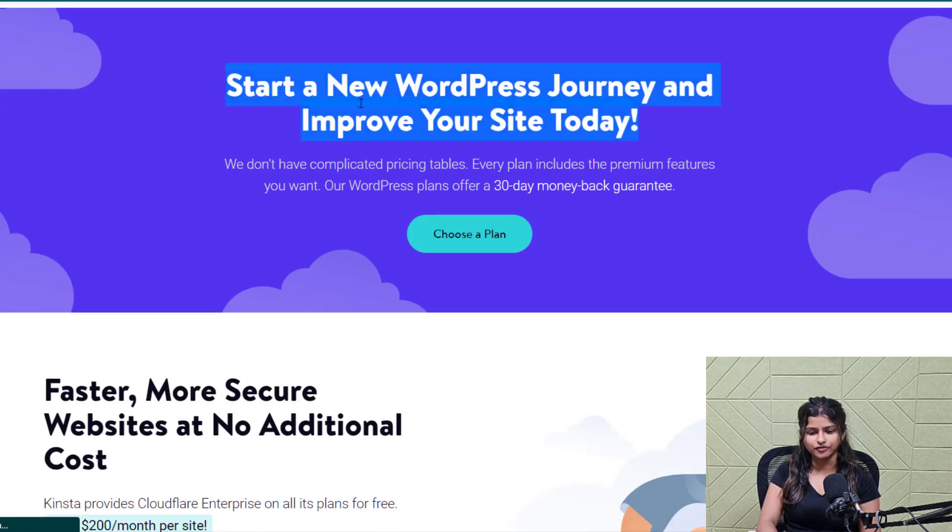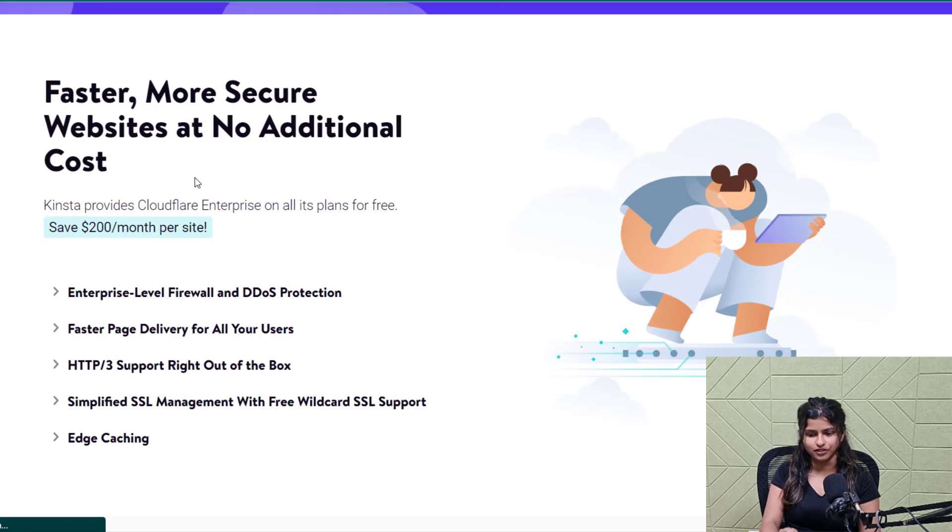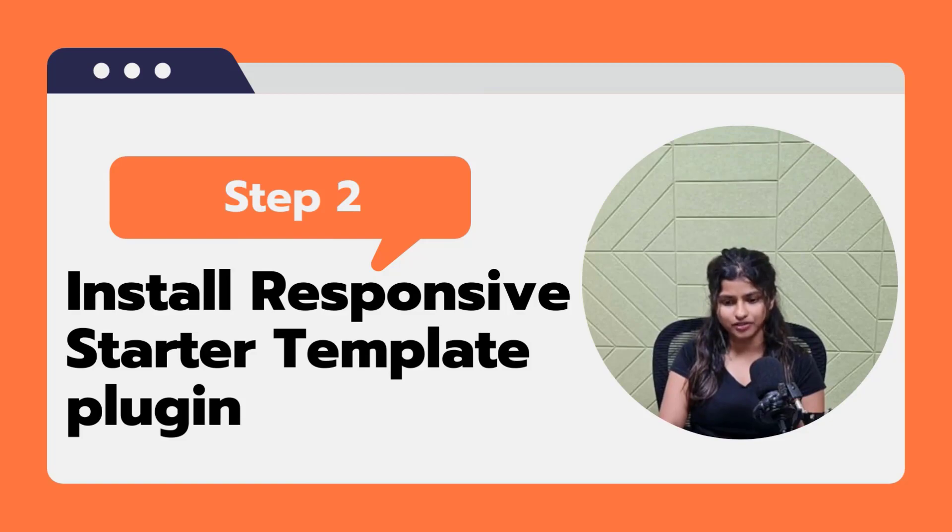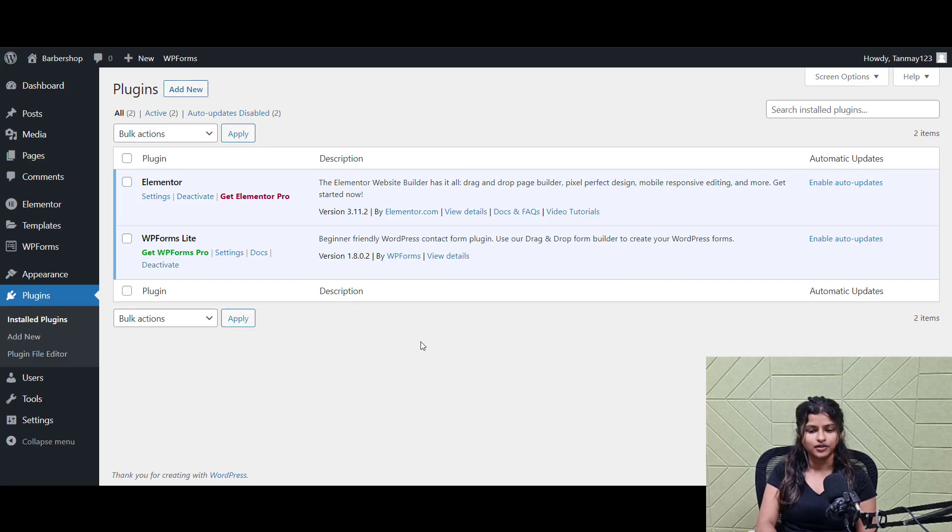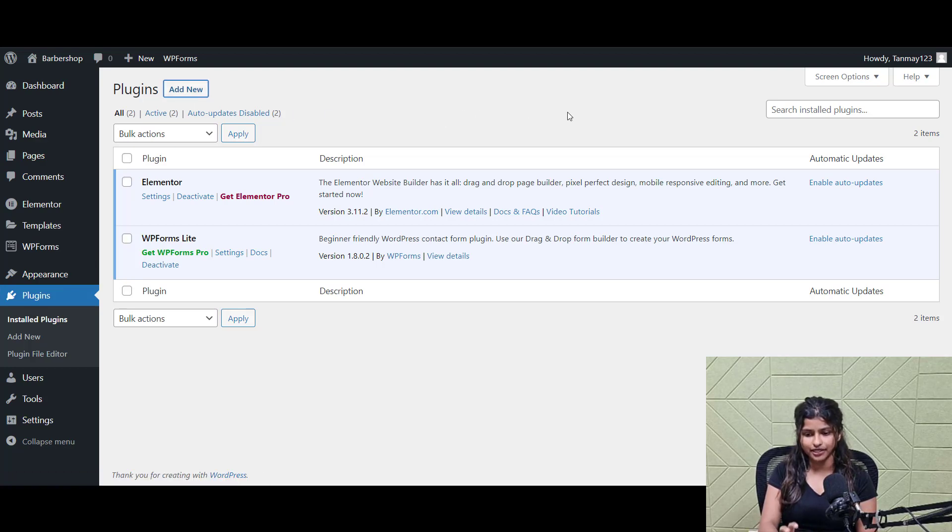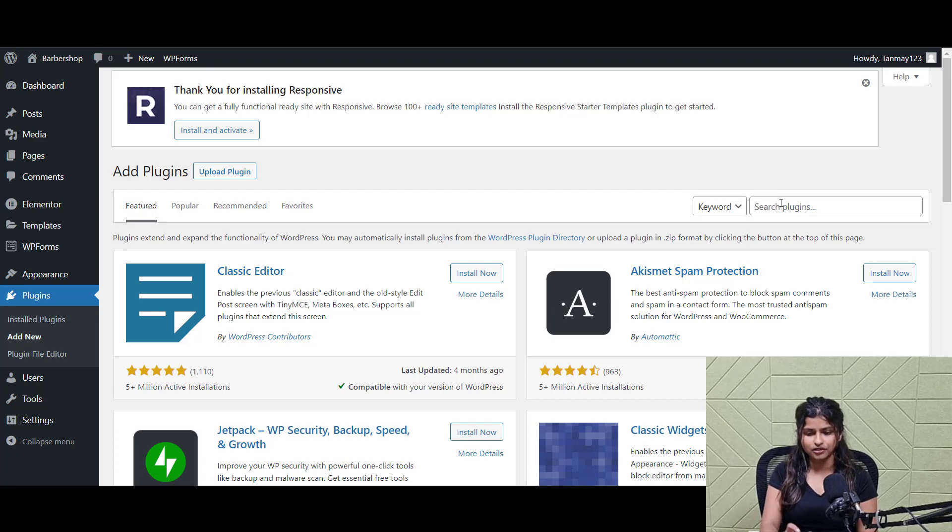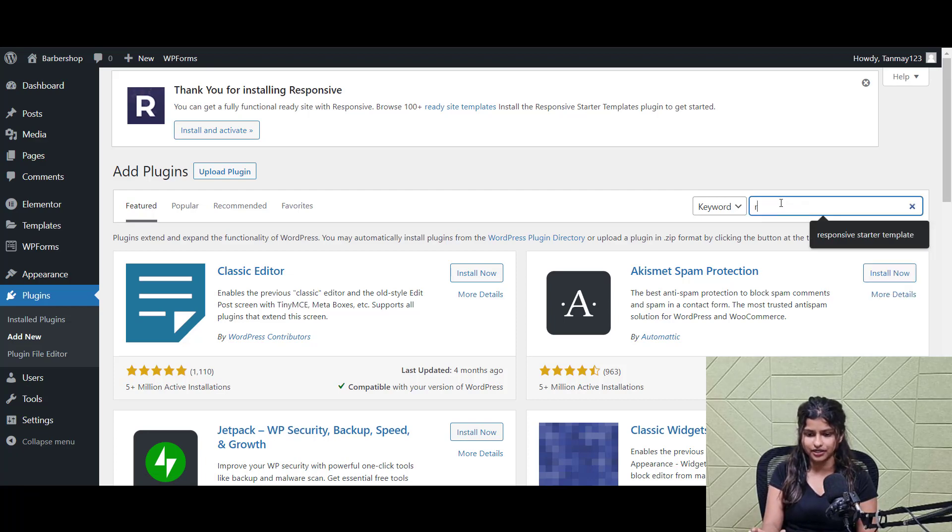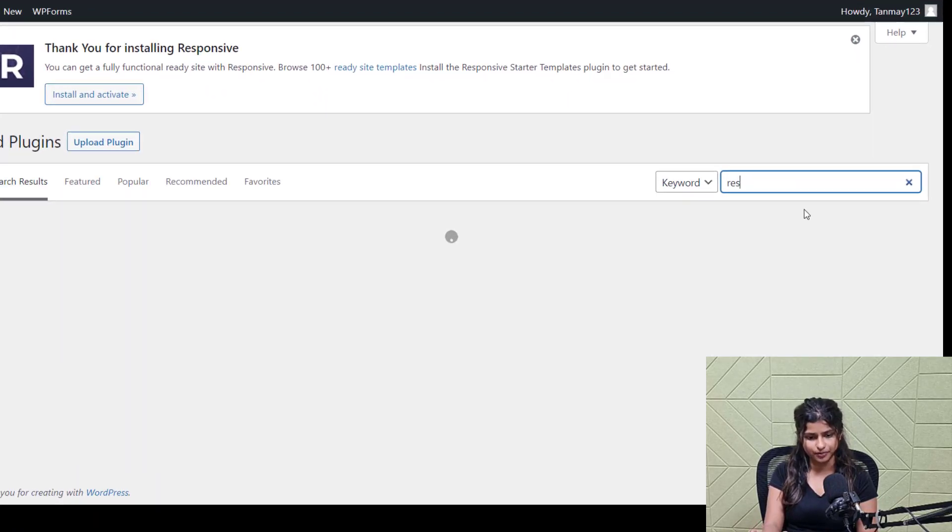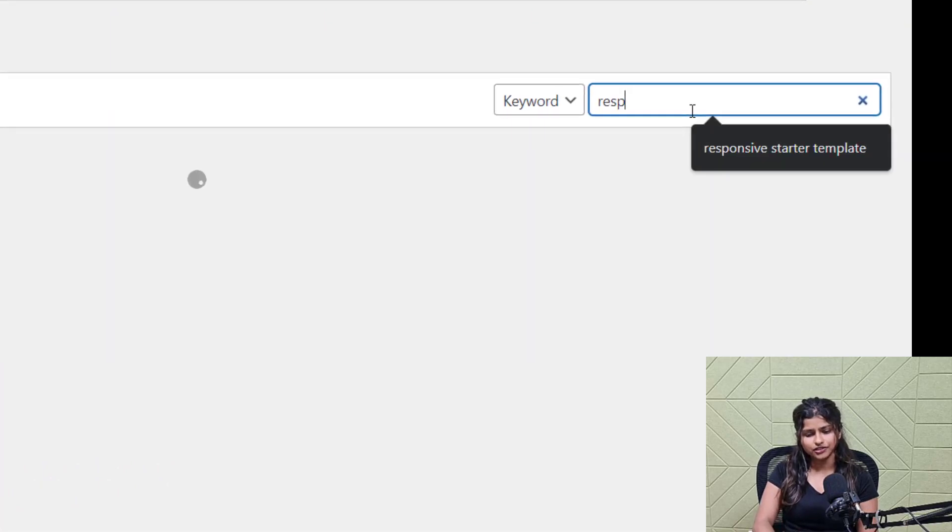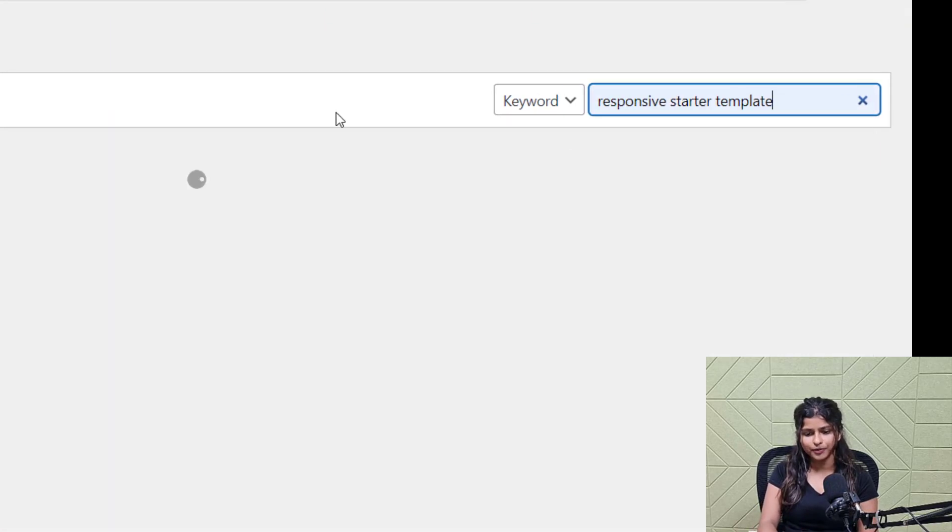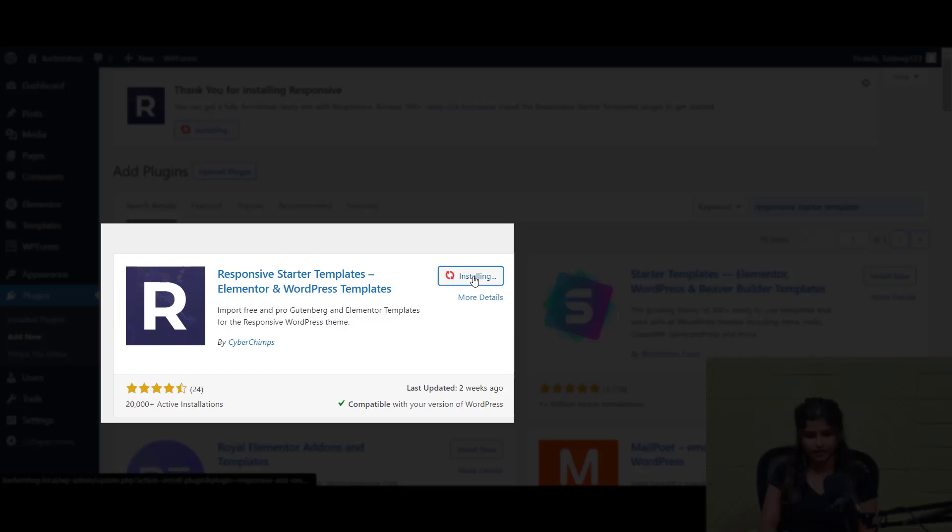To sign up for Kinsta hosting, please check the description below for the sign up link. Step 2: Installing the responsive starter template plugin. Now that we have WordPress set up, let's install the responsive starter template plugin. You can do this by going to the WordPress plugin repository and searching for responsive starter templates. Once you've found the plugin, simply click Install and activate it.